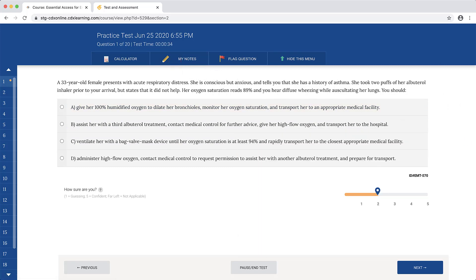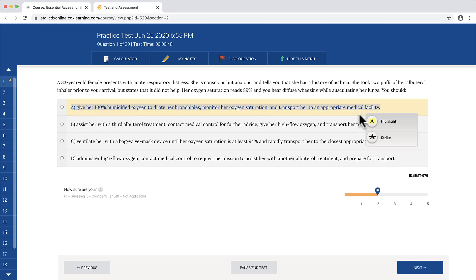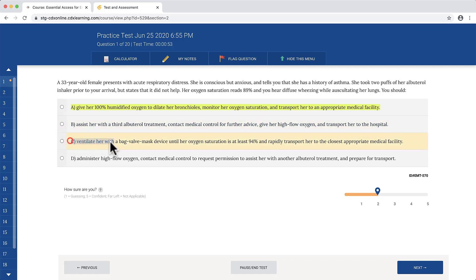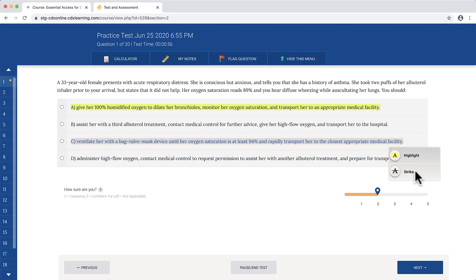If you are using Google Chrome as your web browser, you may highlight or strike through any text displayed in the questions or answer choices by clicking and dragging over the text you wish to highlight or strike through. The option to highlight or strike will appear in a pop-up bubble.